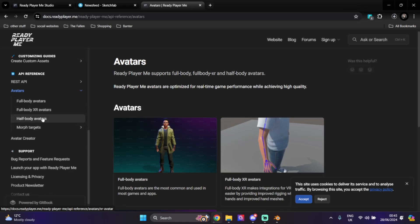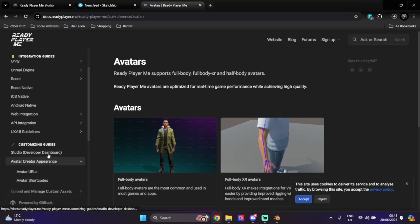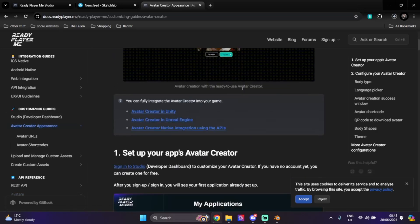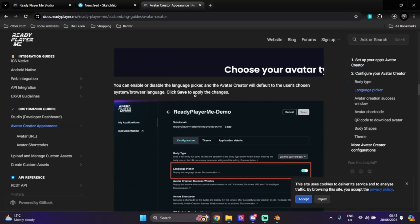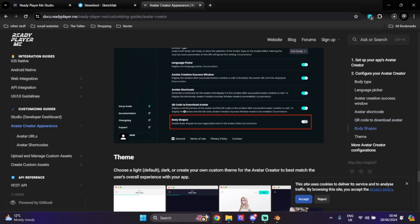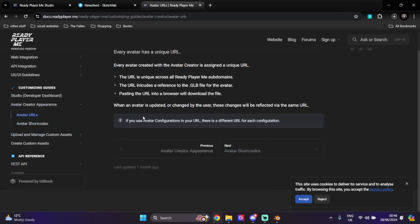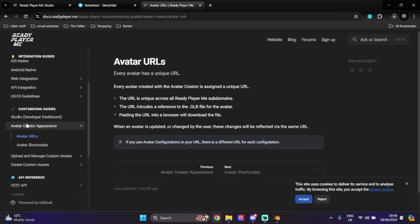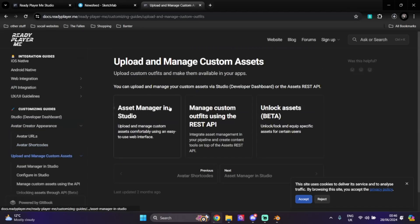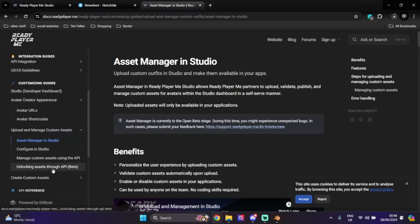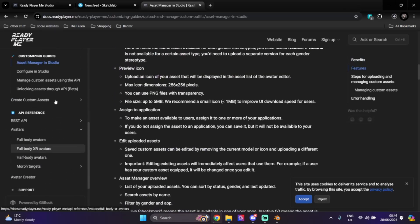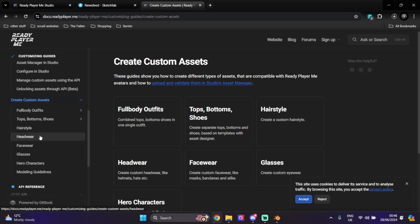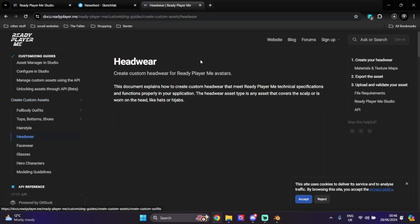Right here we can see our options: full body, XR, half body. But we need to go and find the option for Avatar Creator. We have language picker, avatar URLs, shortcodes, update, manage assets. Right here is Asset Manager. We can create our custom assets right here. Here we have all the options we need: tops, bottom, shoes, hairstyle, headwear, facewear, glasses, and modeling guidelines.